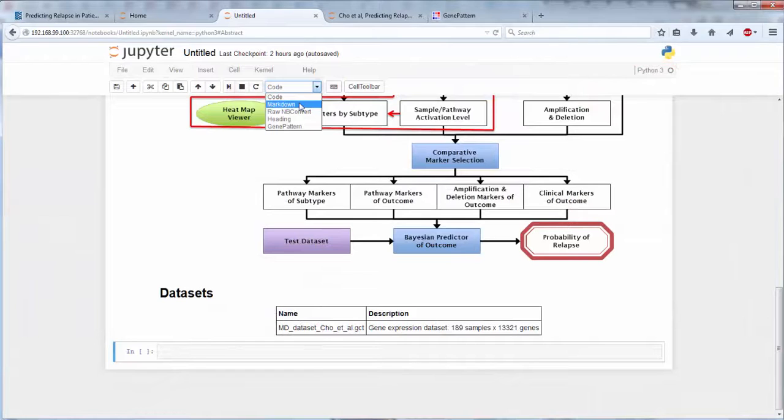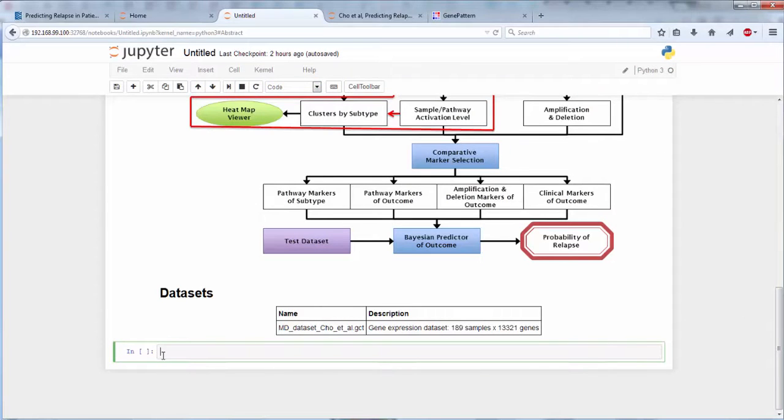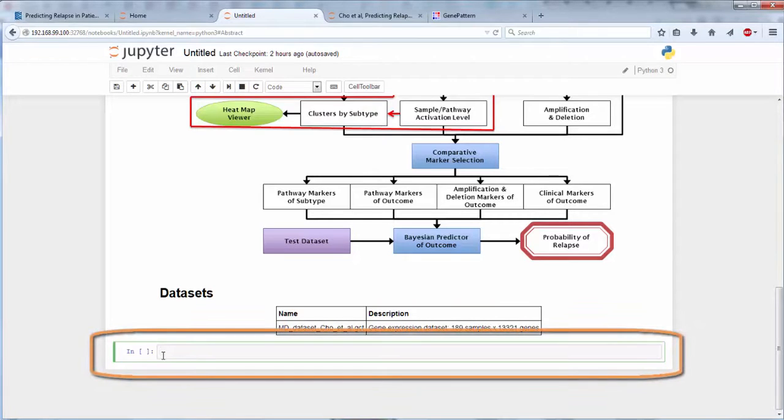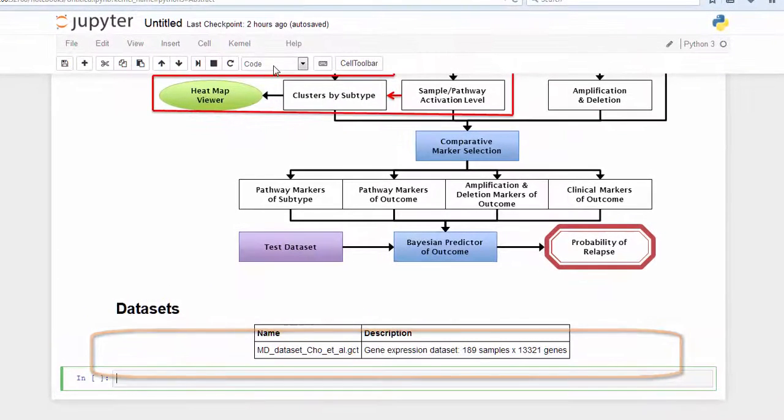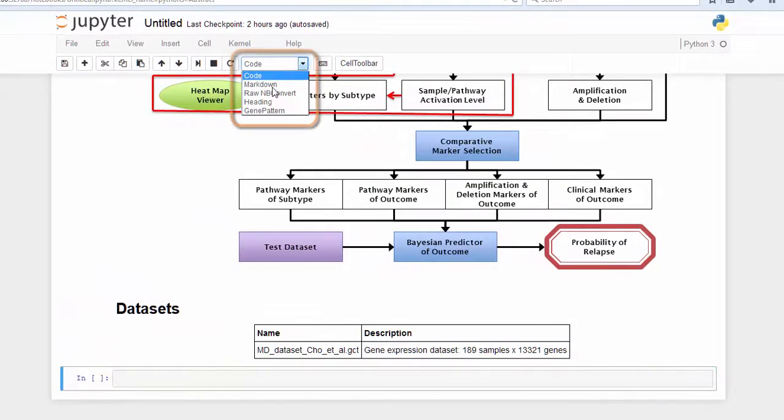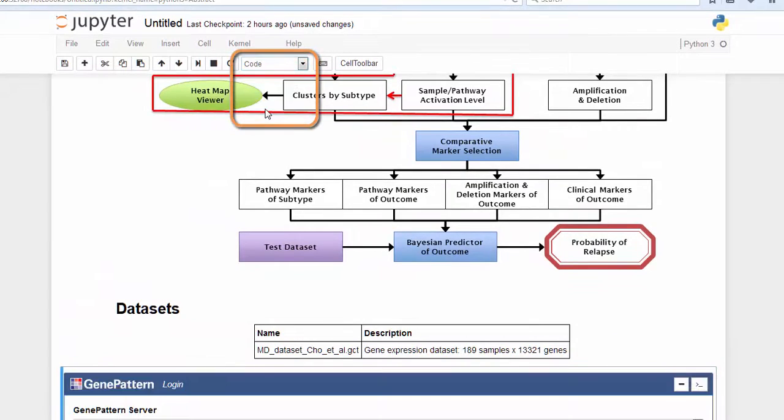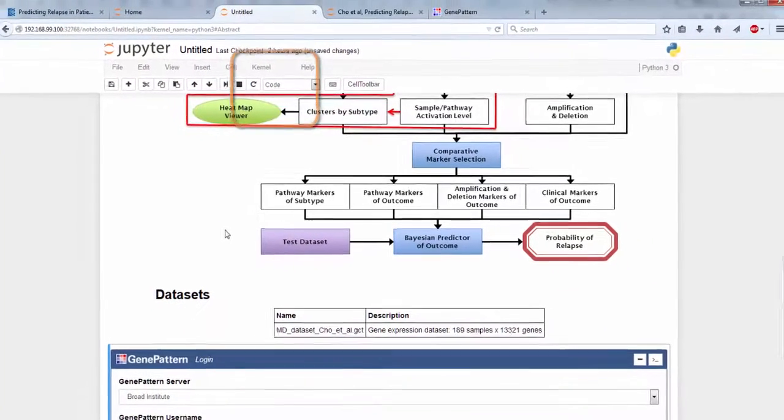Now we'll demonstrate the additional capabilities that the GenePattern Notebook environment provides. First, we need to create a new GenePattern login cell. To do so, select any blank cell and change that cell's type to GenePattern, using the cell menu found in the Jupyter toolbar.